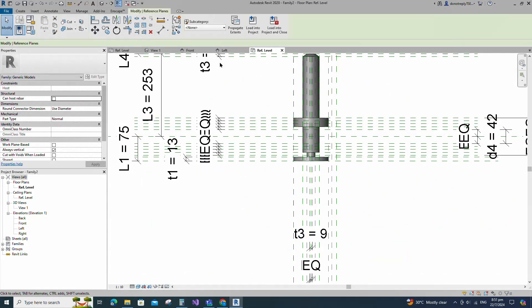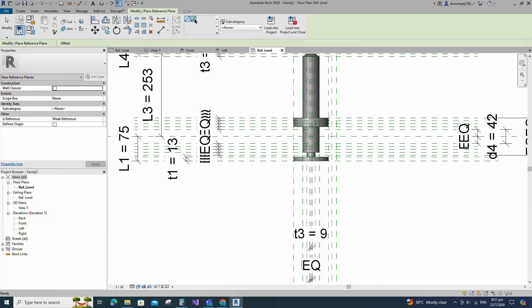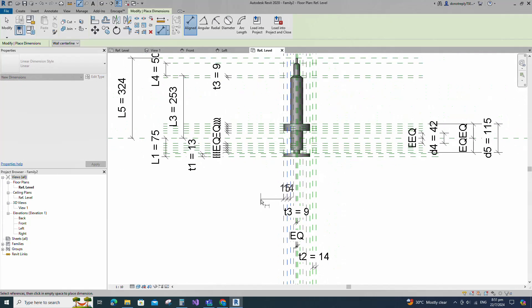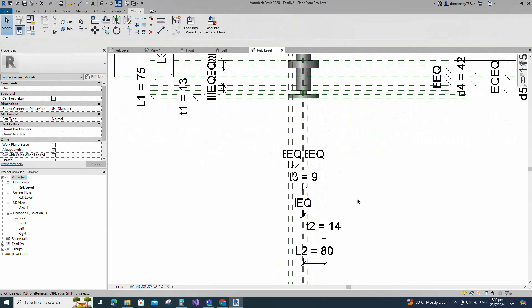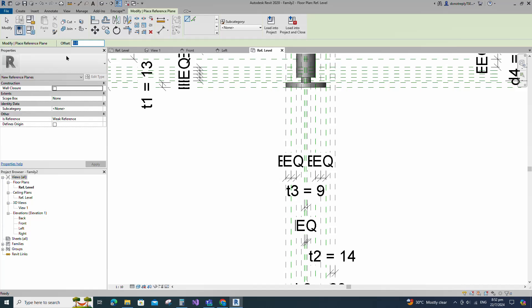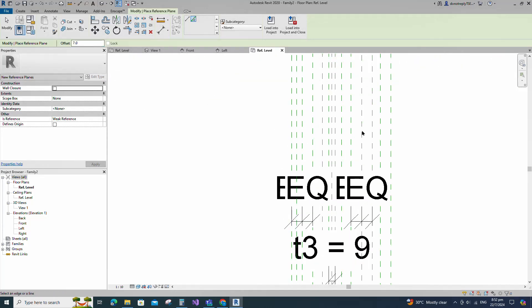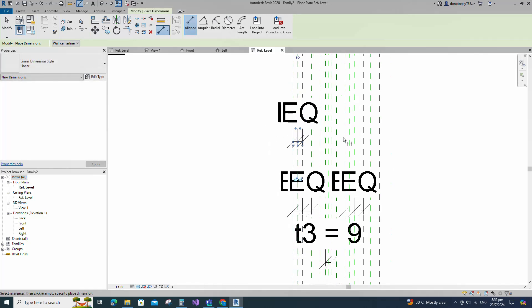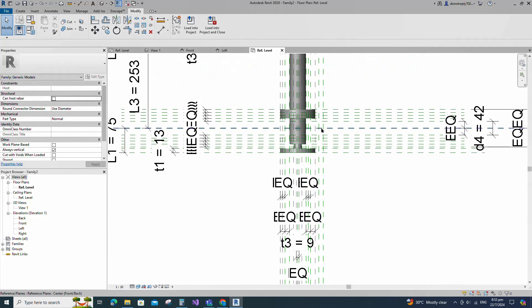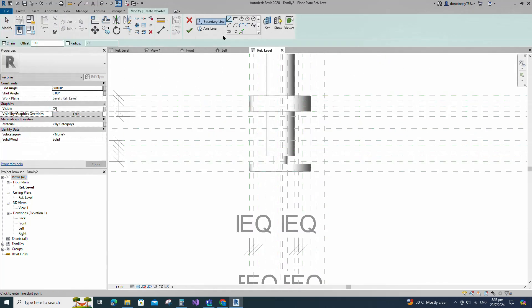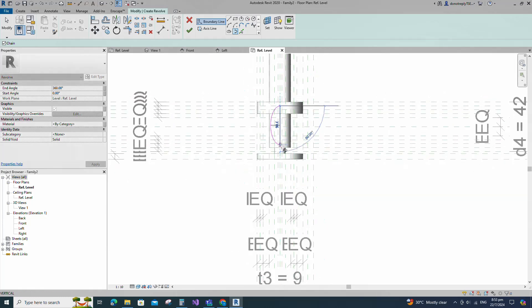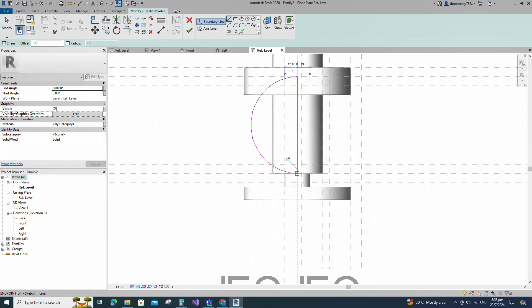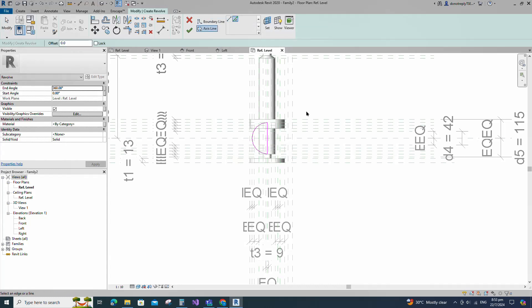Select the existing reference plane. Offset 15mm and create similar. Insert dimension and make equal. Select the existing reference plane. Offset 7mm and create similar. Insert dimension and make equal. Go to Create. Select the Revolve. Draw partial ellipse and lock to reference plane. Draw the line and lock to the reference plane. Align to the reference plane and lock it. Set the axis line and finish the revolve.